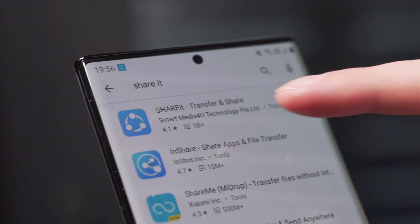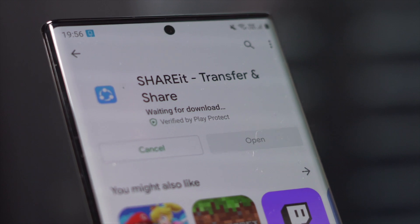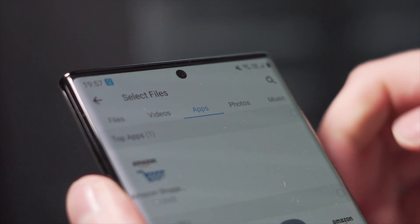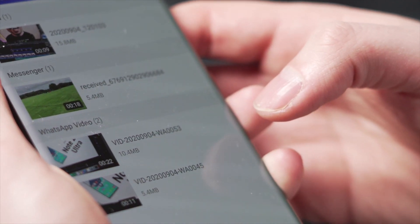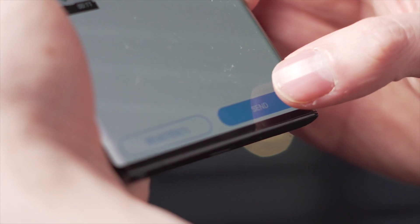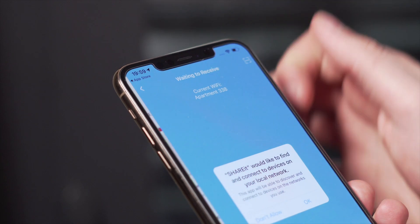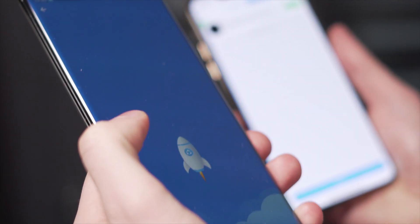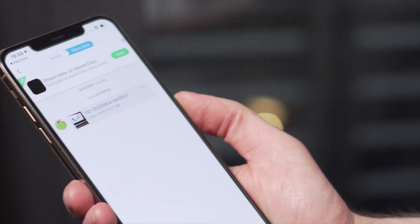The first thing you need to do is install the app on both Android and iPhone and then open up the ShareIt app. On an Android, your data will be in different places, so go to that file manager, tap on Share, and then click on Videos. Step two is to choose that video and then hit Send. On the iPhone, hit Receive. And then over on the Android phone, click that little avatar of the iPhone. That will start the process of sending that data from one phone to another.